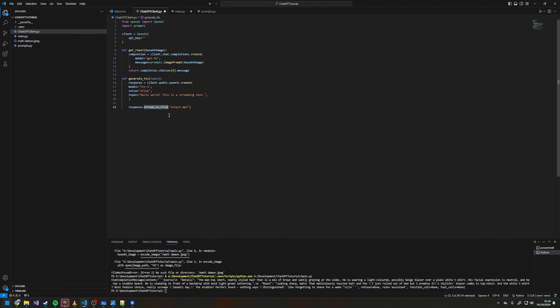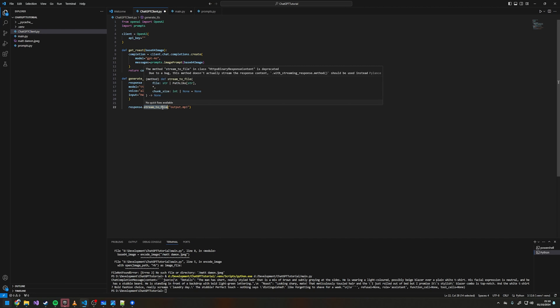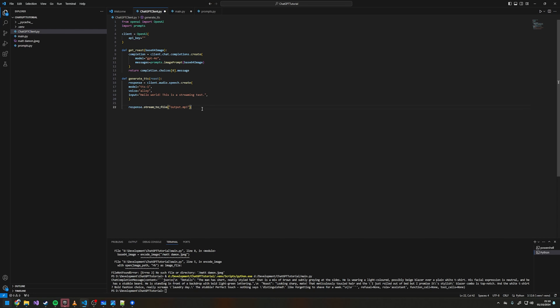You can see this method is crossed out — it wants us to use a different method — but the stream_to_file one still works for me. We can keep the output as output.mp3.